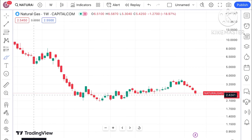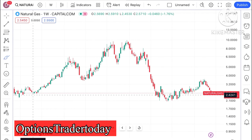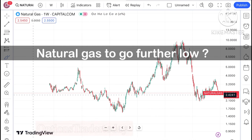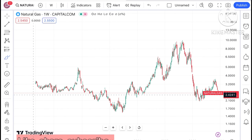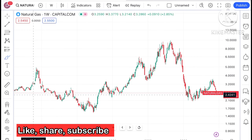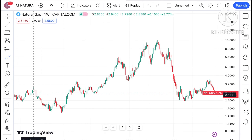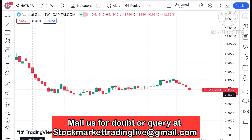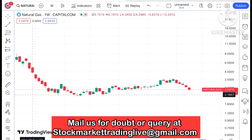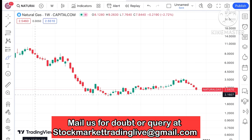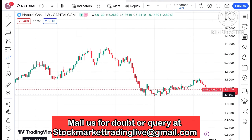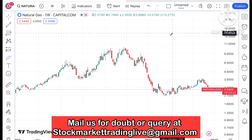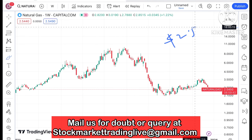Hello everyone and welcome to my channel Options Trader. Today in this video I'll explain how the price of natural gas has moved in the last week and how it can move in the next week. If you look at the chart of natural gas, it is trading at a level of around $2.5470, which I've already explained — if the price started moving below $3, chances are very high it will go further down.